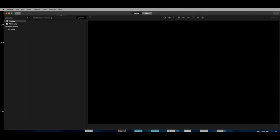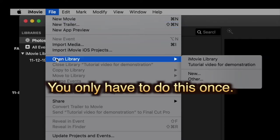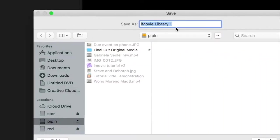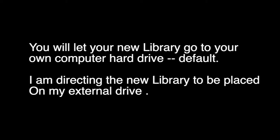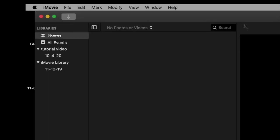Now this is the default, and you have it open on your computer on your hard drive right now. We're not going to go with the default. What I'd like for you to do is go to File, and instead of opening the library, we're going to create a new one. It's going to want you to name it. I'm going to call this 'tutorial' — you'll want to put the name of your project. You can name it anything you want. I'm going to direct it to an external hard drive and put it right here. That's all you need to do.